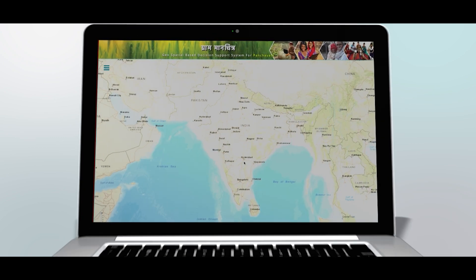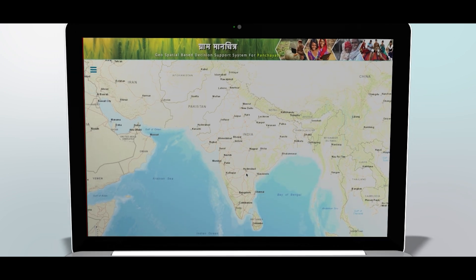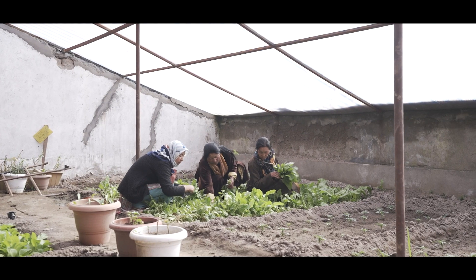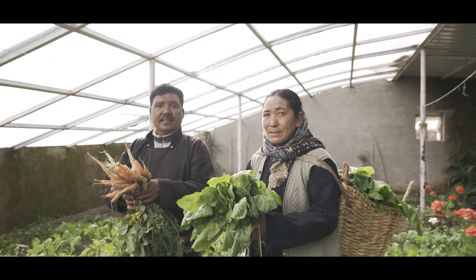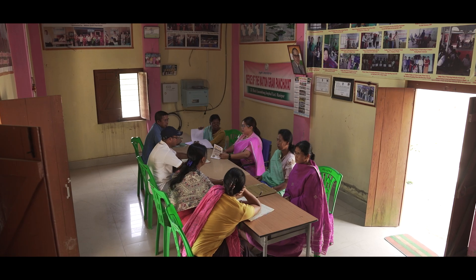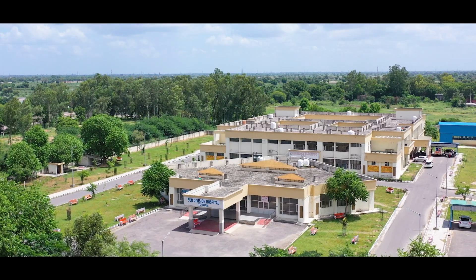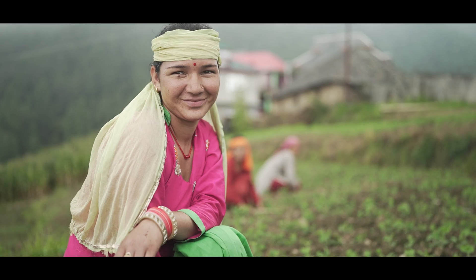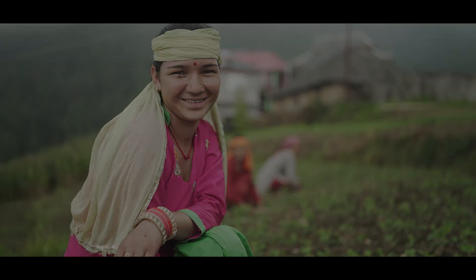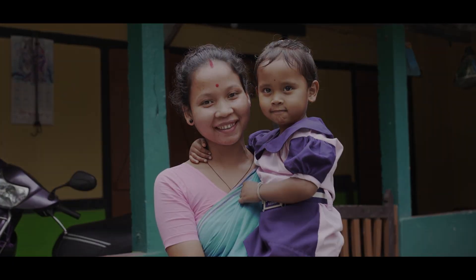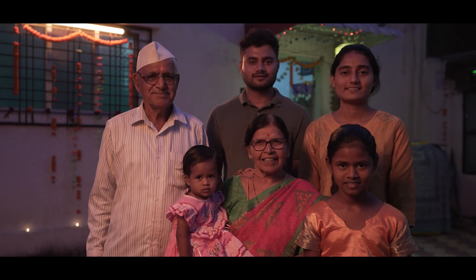Gram Manchitra is not just a planning tool. It is the digital backbone of self-reliant Gram Panchayats that are empowered, transparent, and future-ready.